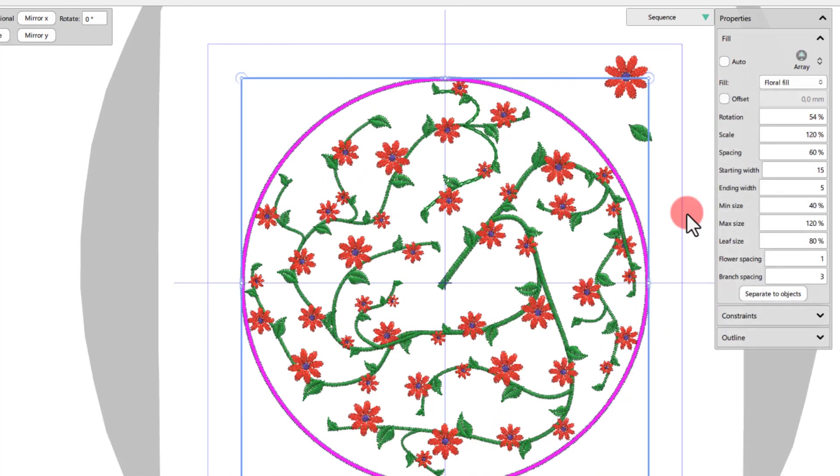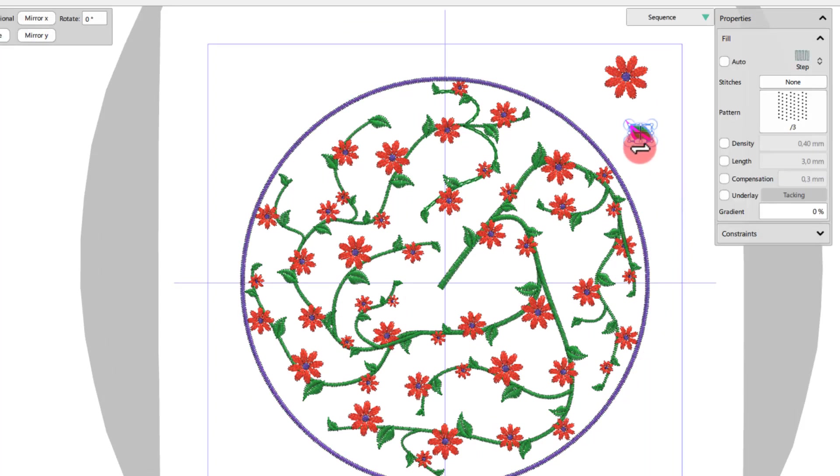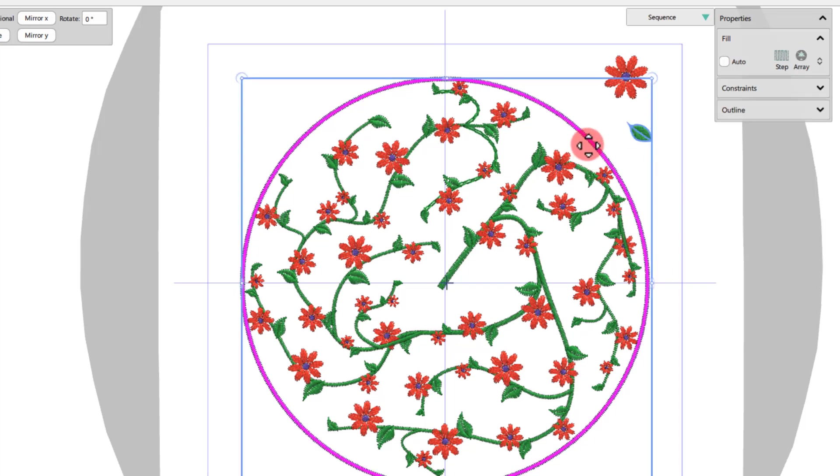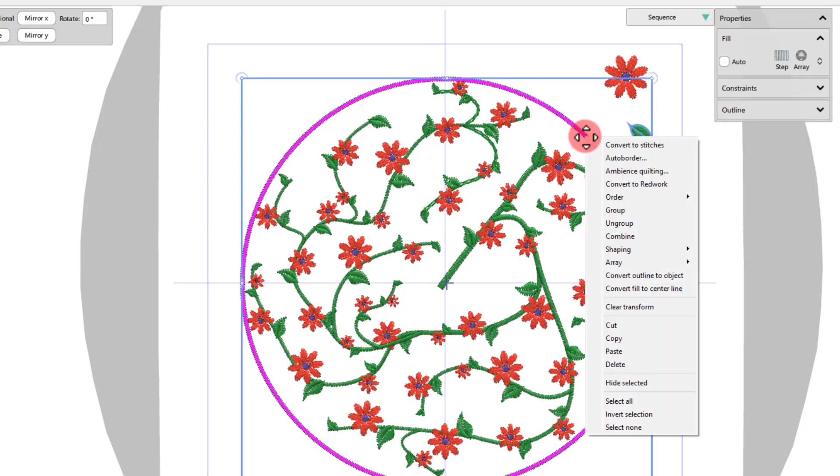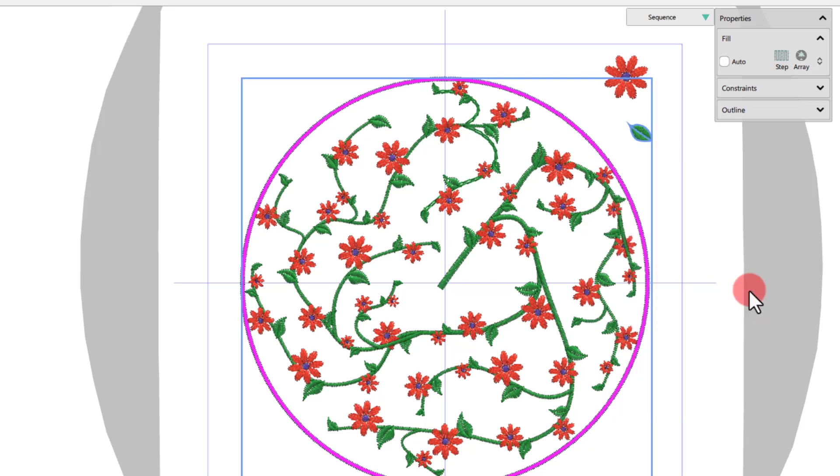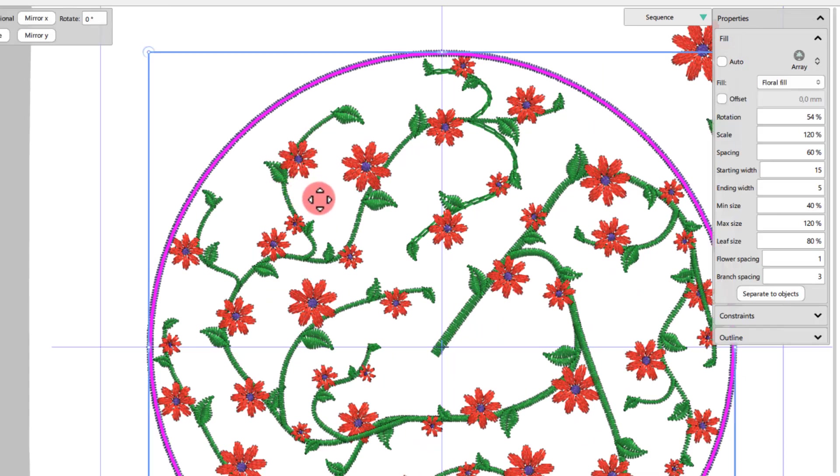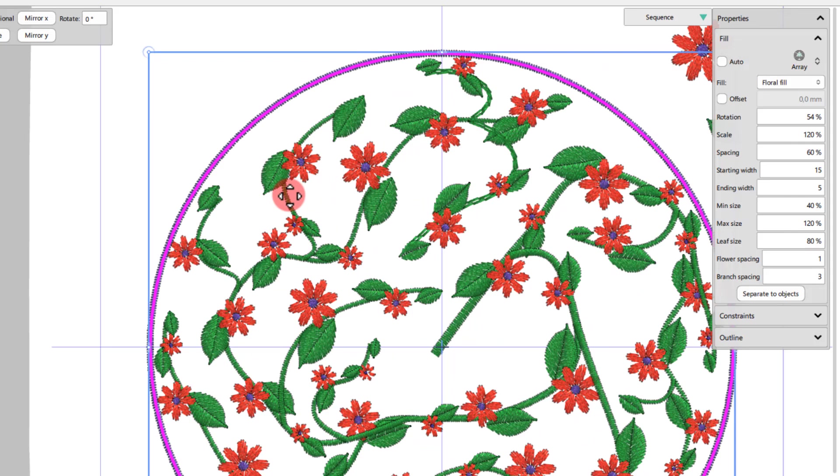You may easily change the flower or the leaf. Simply select the floral fill part, along with the new leaf or flower, right-click and use the Add shape as leaf or the Add shape as flower option from the Array menu. Click and drag to define the size of the initial leaf or flower.